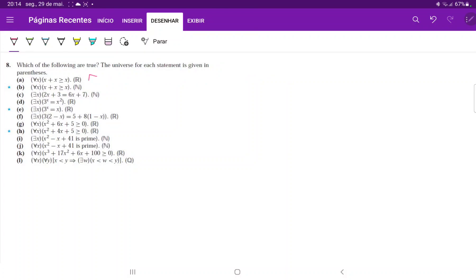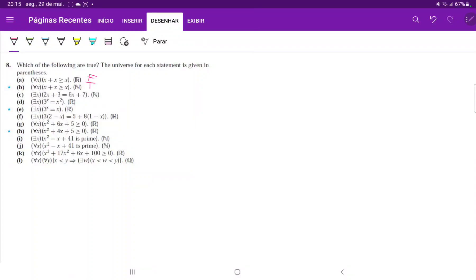So x equals negative two is a counterexample, meaning statement A is false. For statement B, x plus x is greater than or equal to x for the natural numbers. We're considering numbers from one, two, three and so on, so two x is clearly bigger than or equal to x for every positive number — this is clearly true.